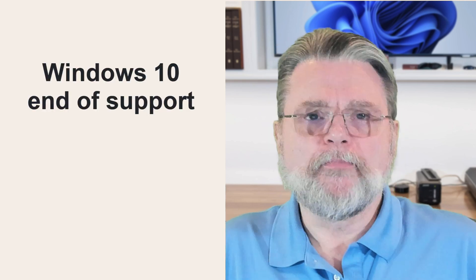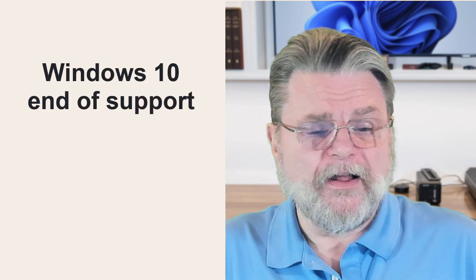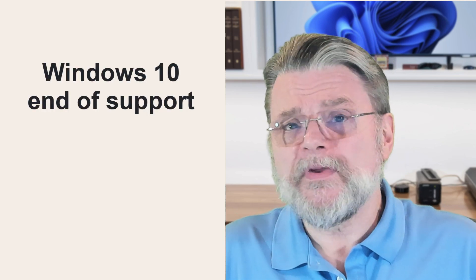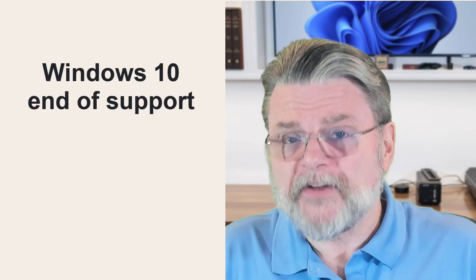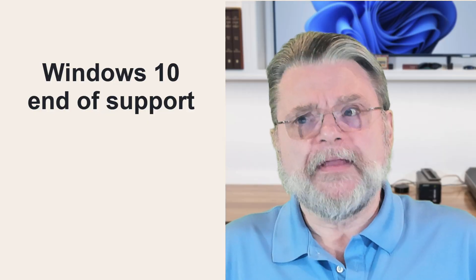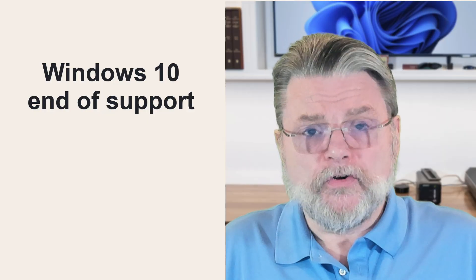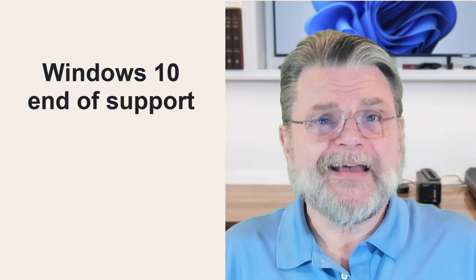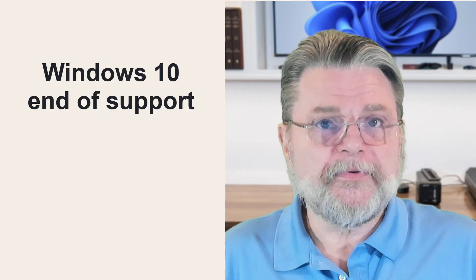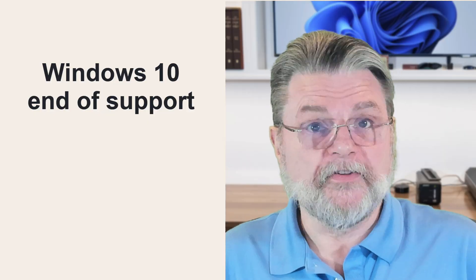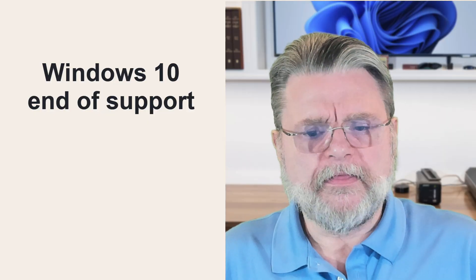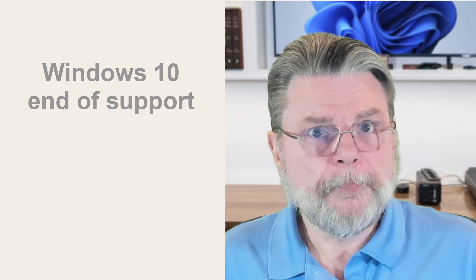So what does Windows 10 end of support really mean? Well, honestly, it doesn't really mean that much. It means that you're not going to get any more updates to the operating system. The theory is that if there's some huge bug that's discovered that makes all Windows 10 machines vulnerable to new malware, then you won't get a fix for that. You won't be protected from that.